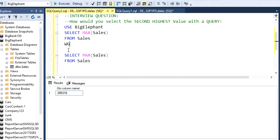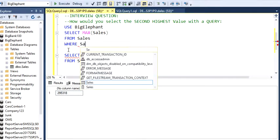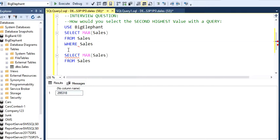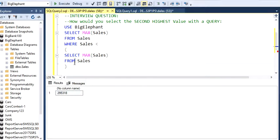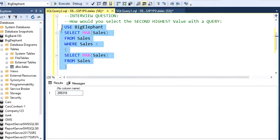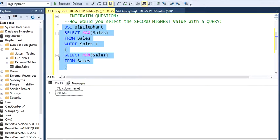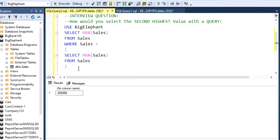We're going to include a where condition where sales are less than this value. If we run this and execute, we're going to get the second highest value.